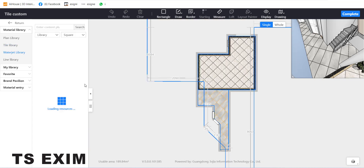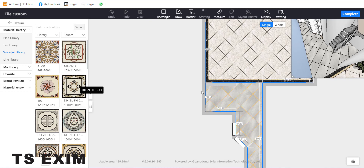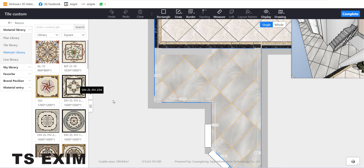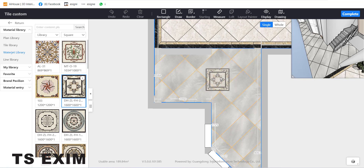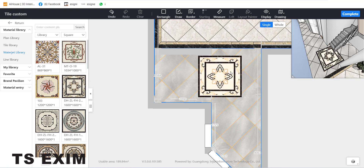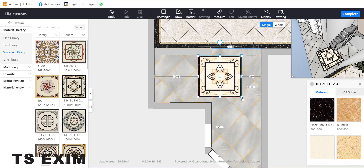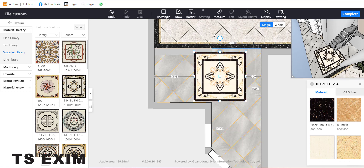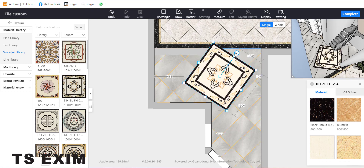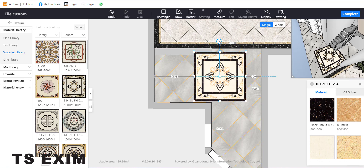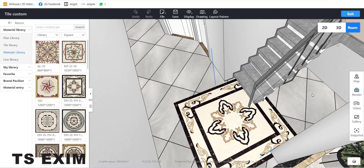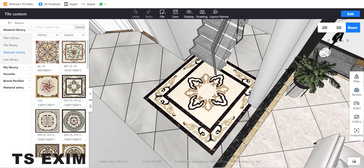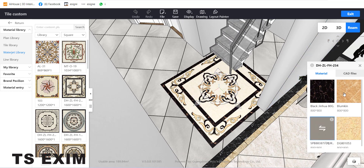The third library is the Waterjet Library. People use this to draw designs for a hotel lobby or conference hall. You can drag it on top of the tiles and re-scale it by dragging the corner, and rotate it. On the right side you can change all the material. Click Complete to see how it looks.